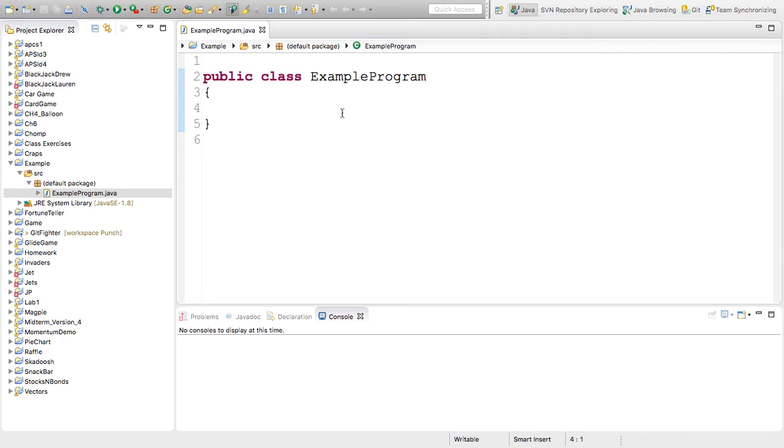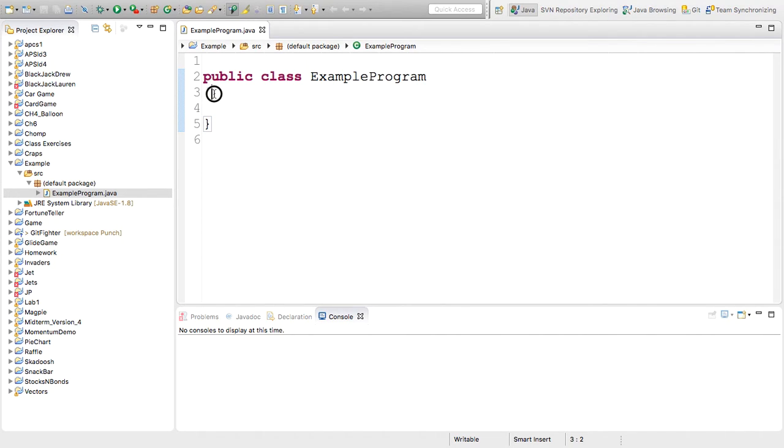So to start with, I'm going to go inside these braces. And you'll notice that I have a box surrounding a matching brace right here. That tells me that things are matched up. It lets me know that I've opened and closed my class, my program.